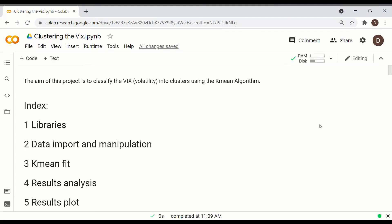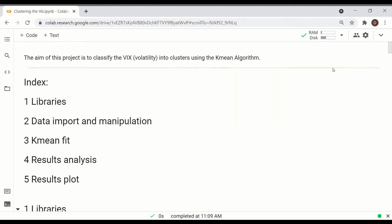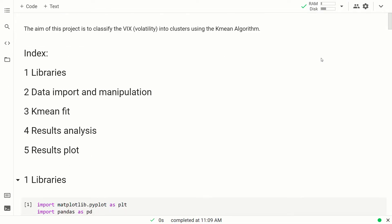Okay, so here is the code. As usual, I will leave a link in the description for you to download this file. We are in Google Colab, so either you can download it or you can put it in your Google Colab drive. Okay, let me zoom a little bit. All right, so the code is divided into five points.